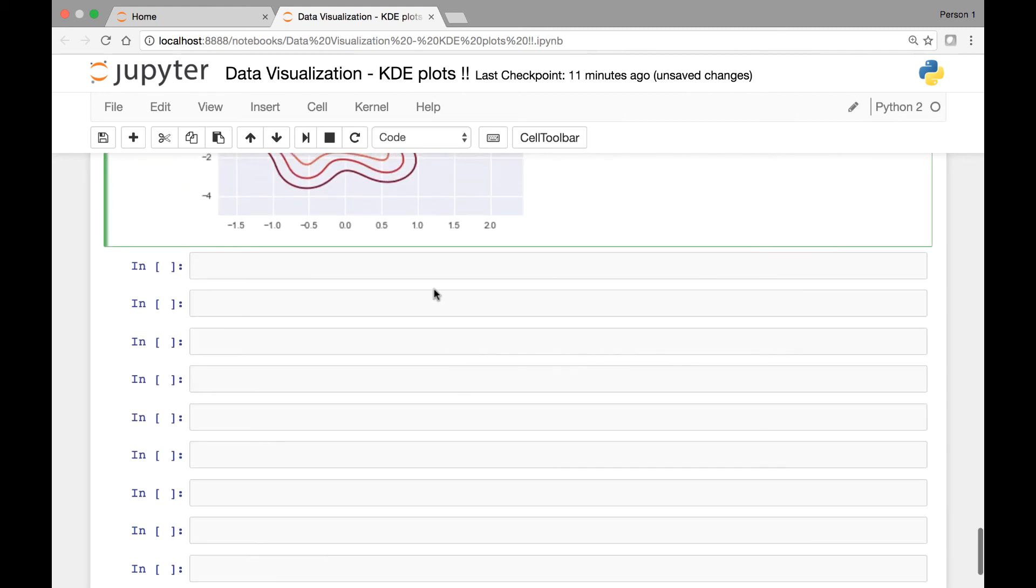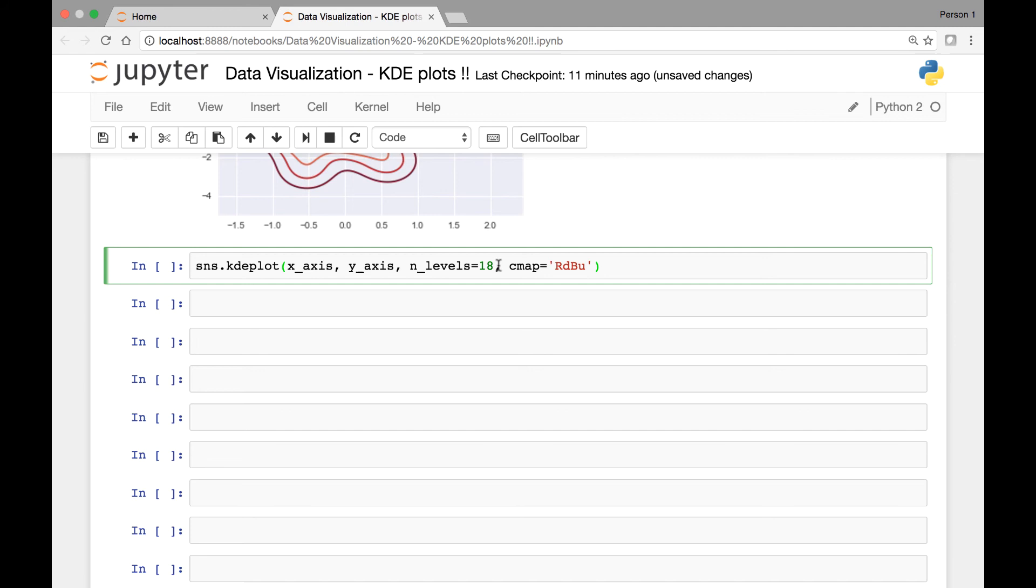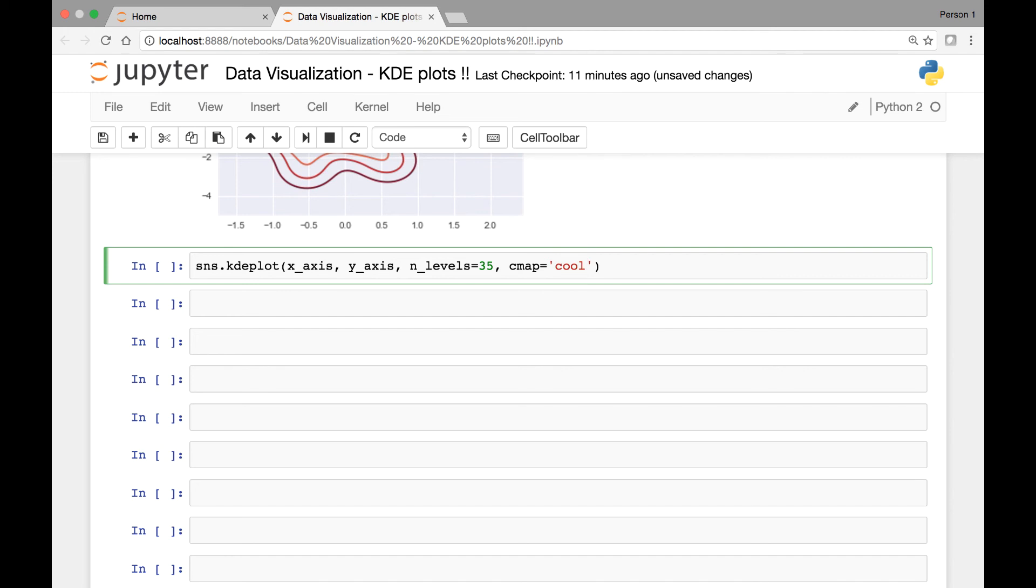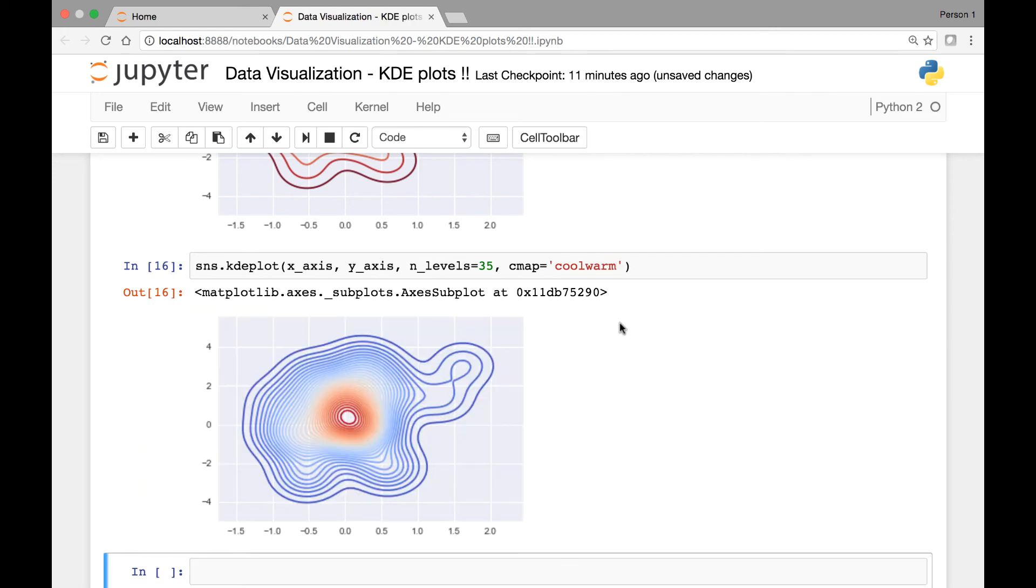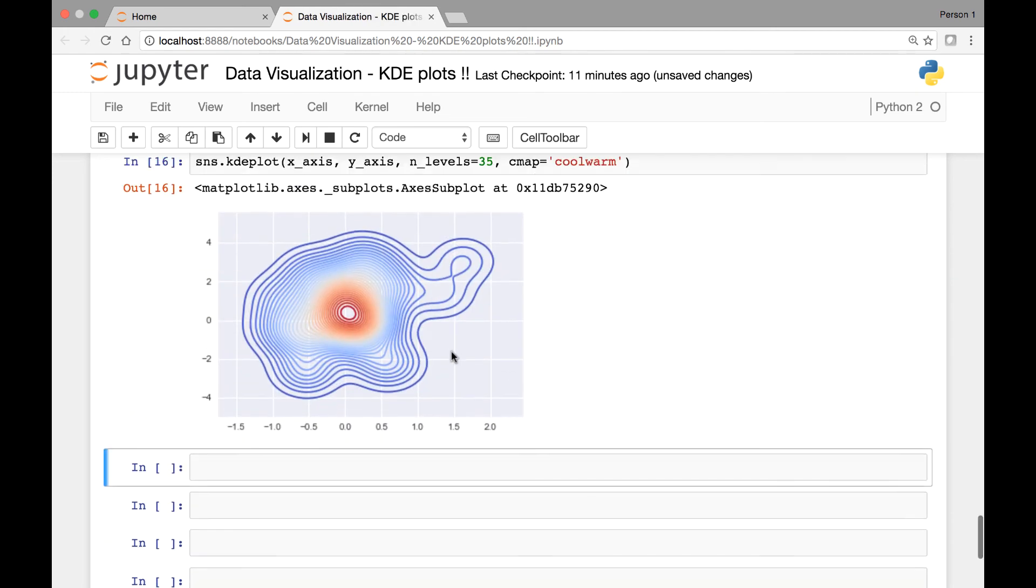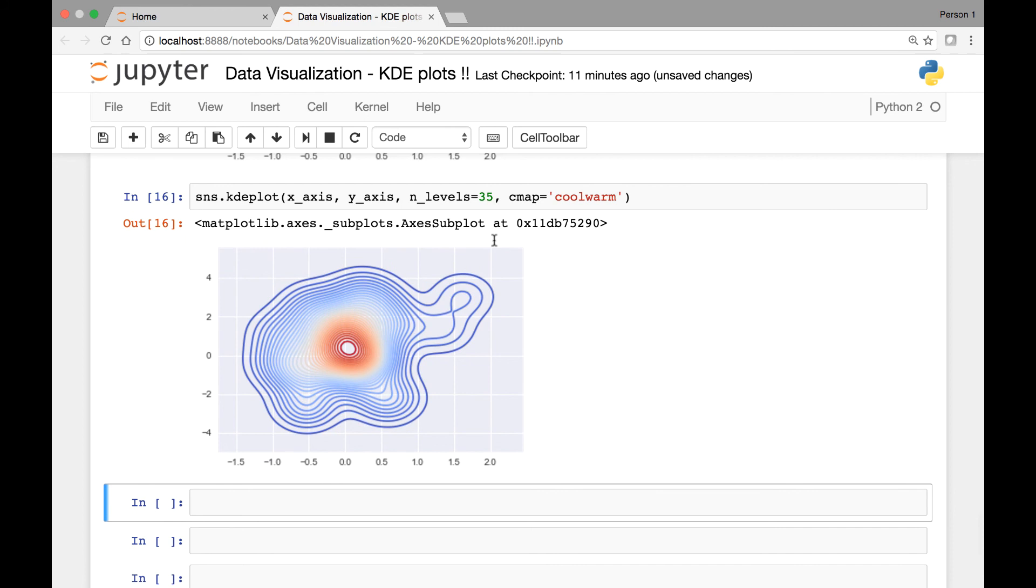You can change this to, let's see, let's make it more contour lines. Let's say 35 maybe. And let's change the color to cool warm. And run it. So right, here it says 35. We have more contour lines.